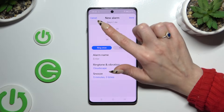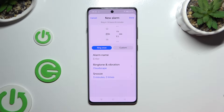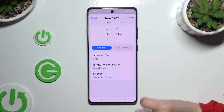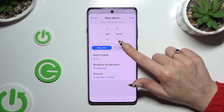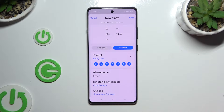Then set up the hour at the top. When you're finished, you can choose ring once, or tap on custom and tap on the days of the week that you wish to select.